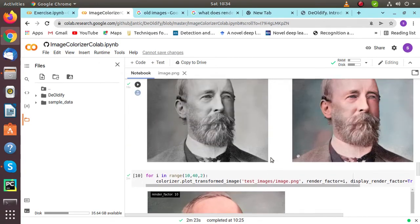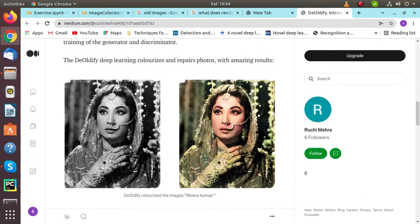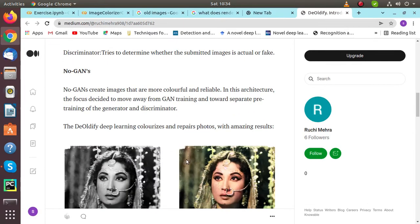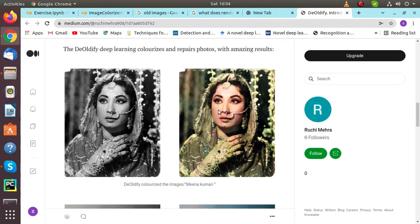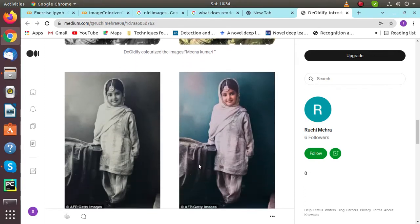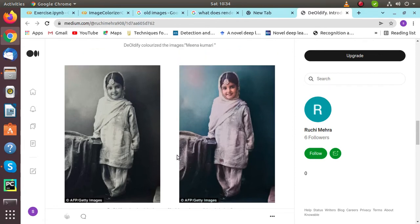In this blog, I've given many inputs. We can see DeOldify deep learning colorizes and repairs photos with amazing results. I've talked about Meena Kumari - look at her in these old pictures. In black and white, we are not able to see her makeup and outfit. After using DeOldify, we can see her makeup and the actual outfit she's wearing. There is also a girl wearing traditional clothes - it's in black and white, and here the girl is wearing colorful clothes. We can see the actual color of the clothes.